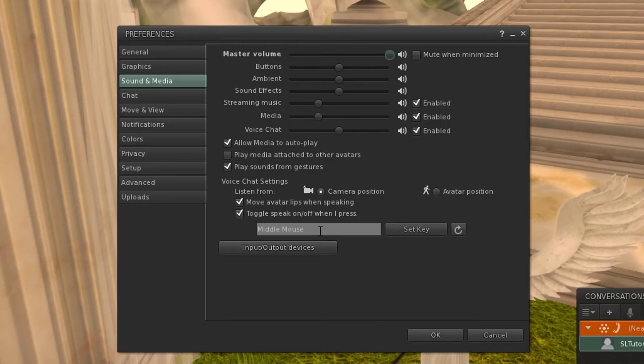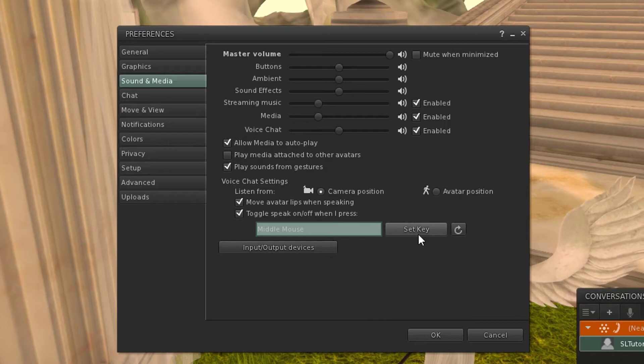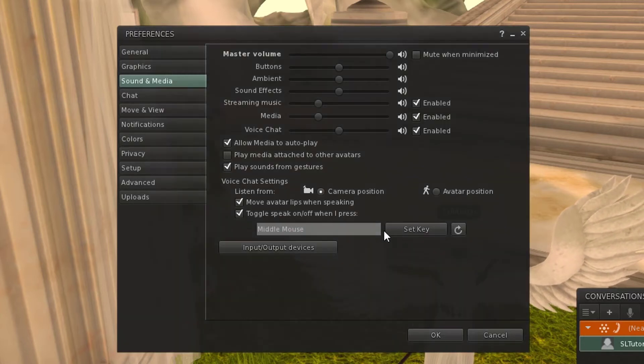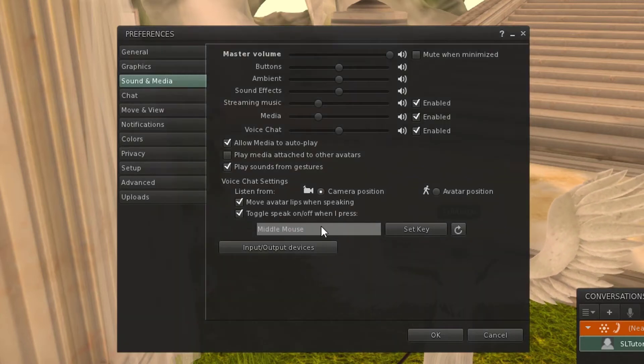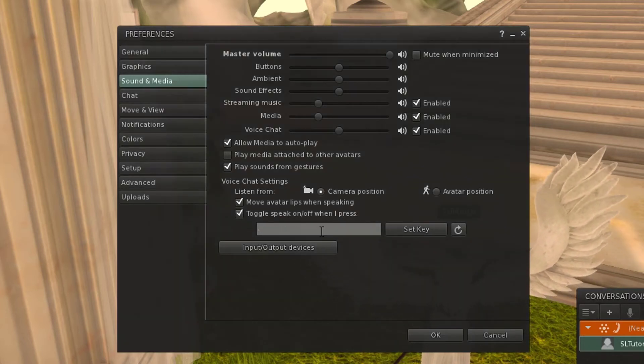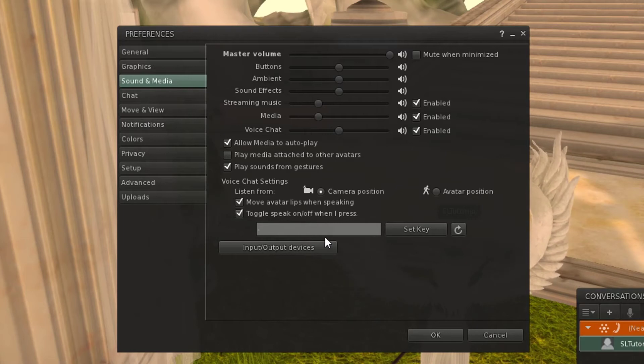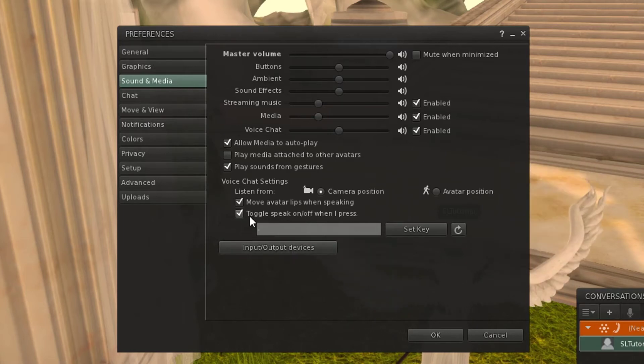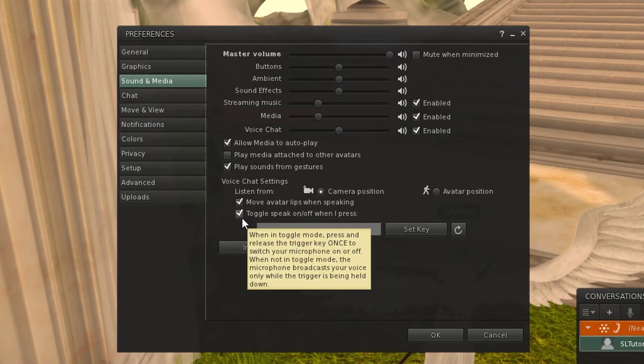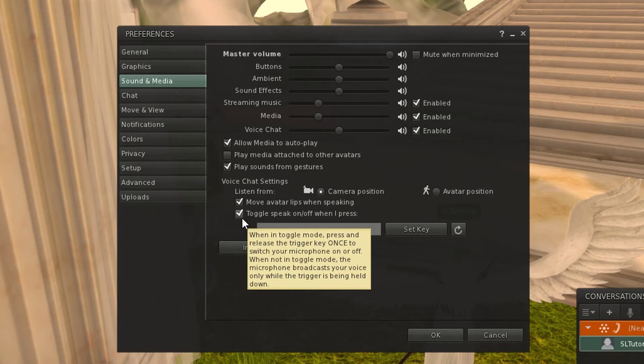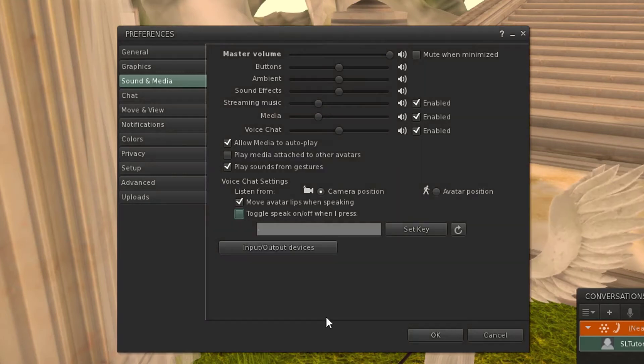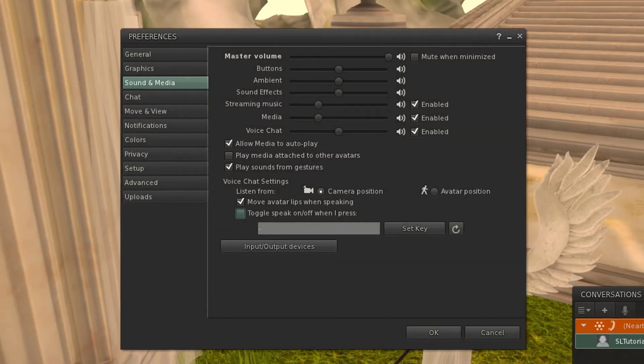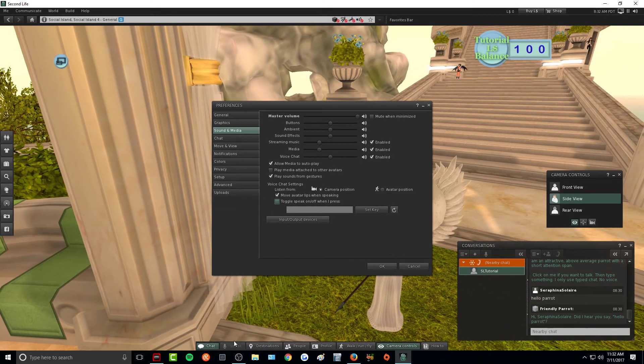You can also do a push to talk feature. To set that key, all I need to do is click set key and then press whichever key that you want it to be. You can also toggle this on and off so you will not have push to talk if you don't want it. And what you will need to do is just press this speak button down here when you want to speak.